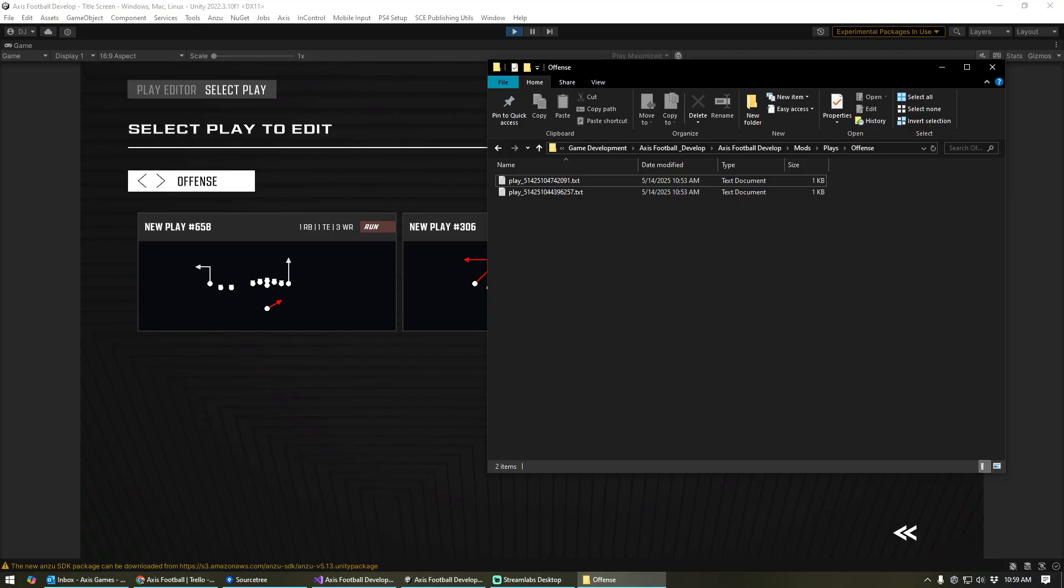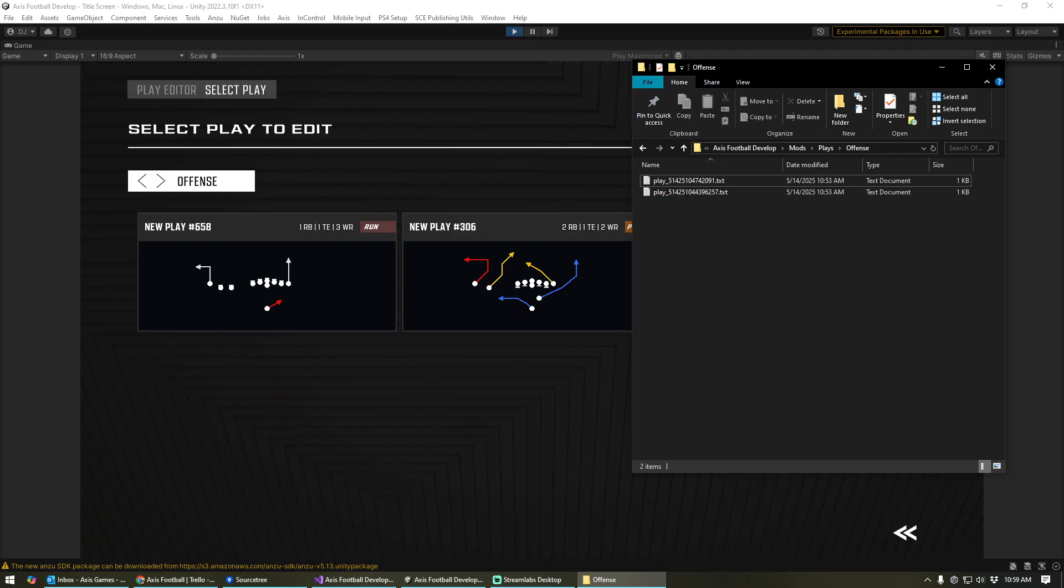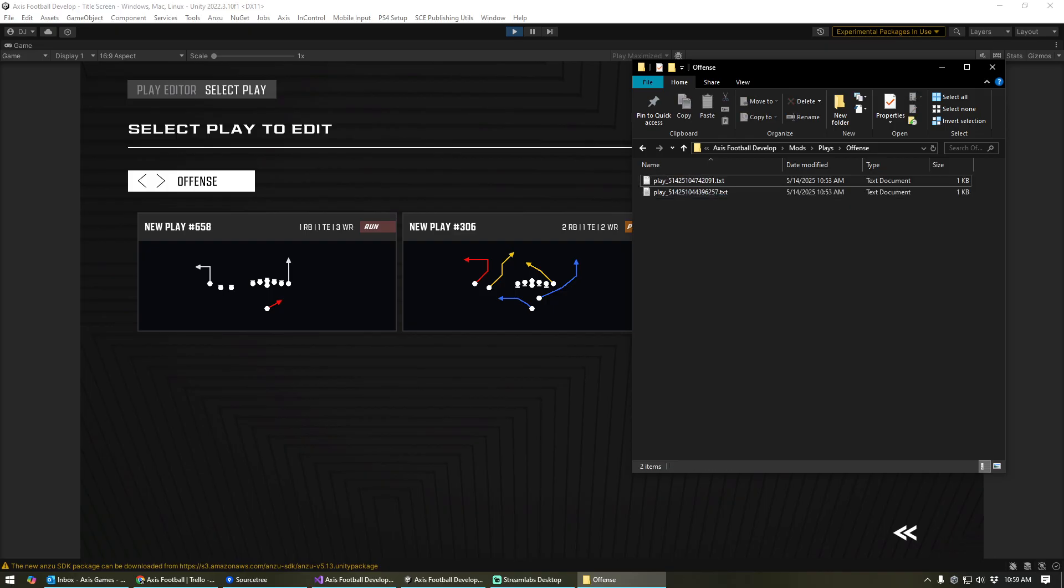When you load up the game, when you start the game, if you have mods turned on, the way it works is it's going to look inside all of these folders for offensive and defensive plays, and it will load those plays into the game. Now, if you have plays that exist in your normal save game data and they also exist inside of the mods folder, it won't create the play twice. So if it finds a duplicate, it'll simply skip over it.